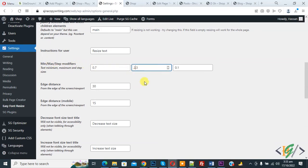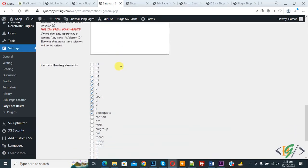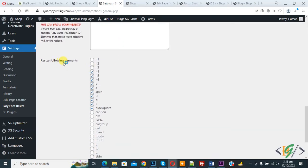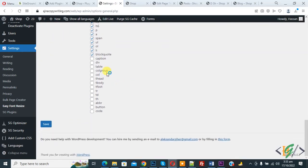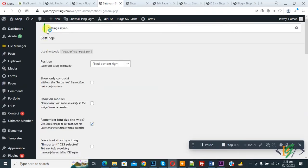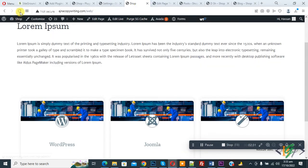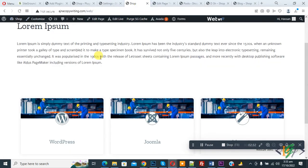2.3 font. Then scroll down, you see Resize Following Element, so h1, h2, h3. You can select according to your requirement and then click on Save Setting. Now setting saved. Go to web page and refresh.